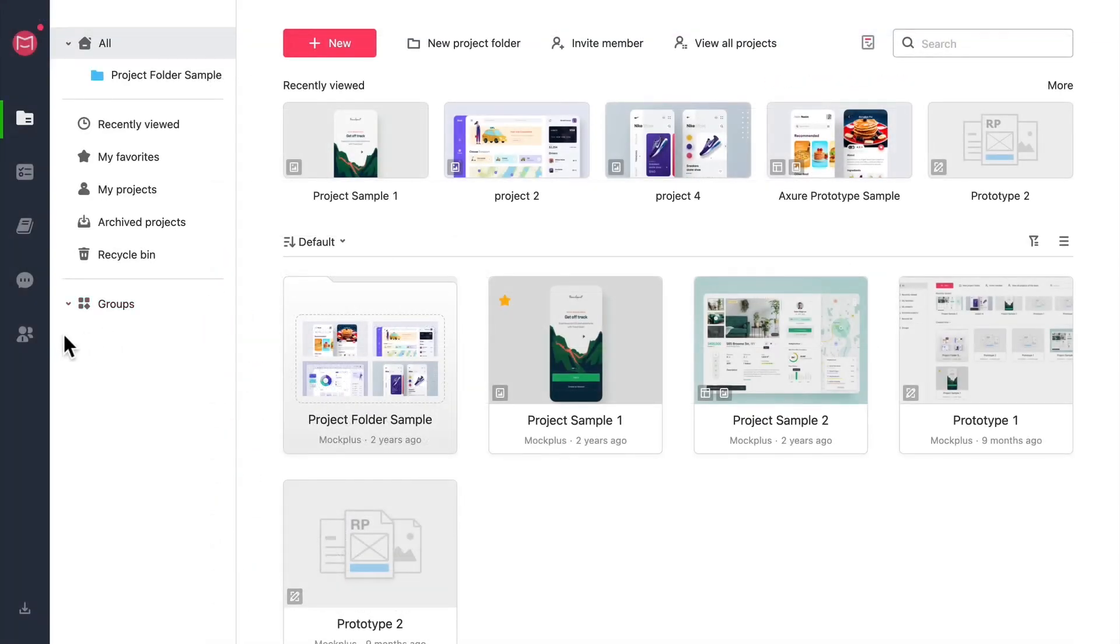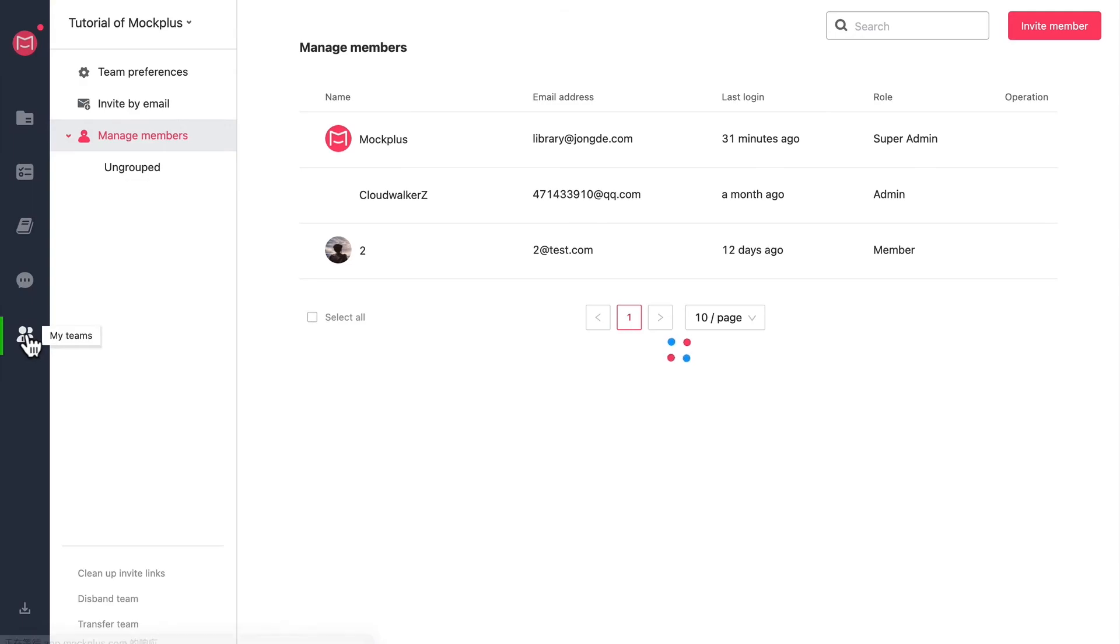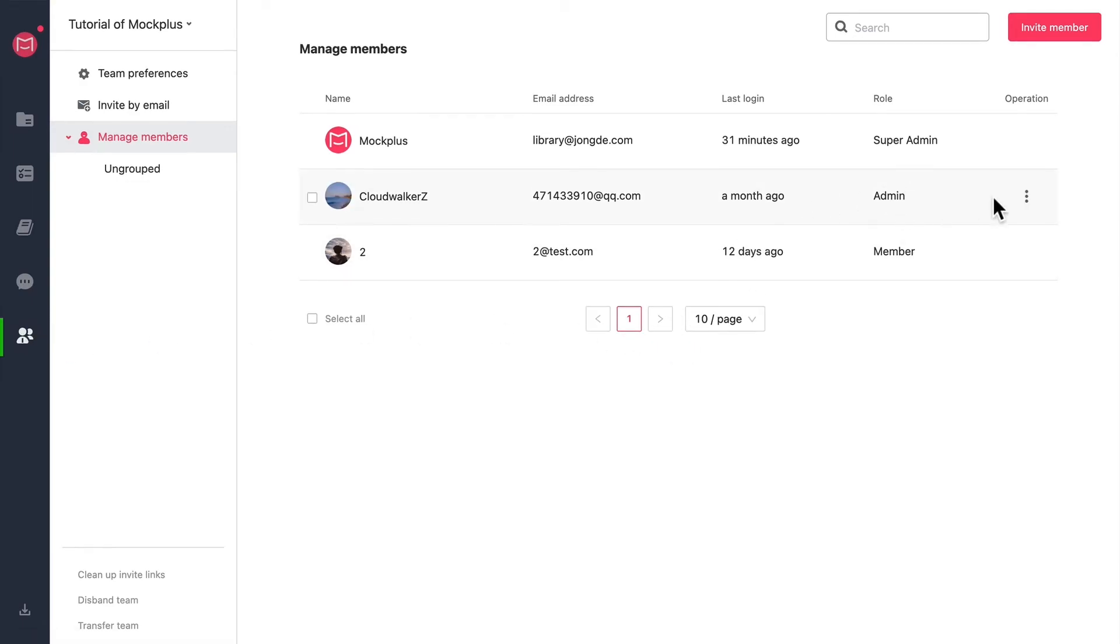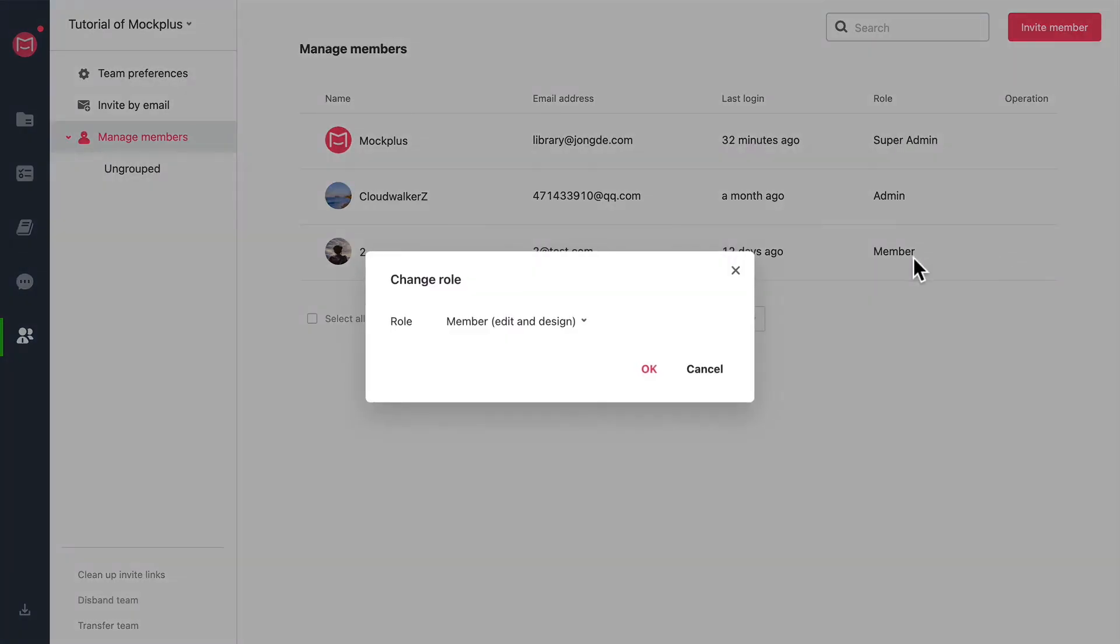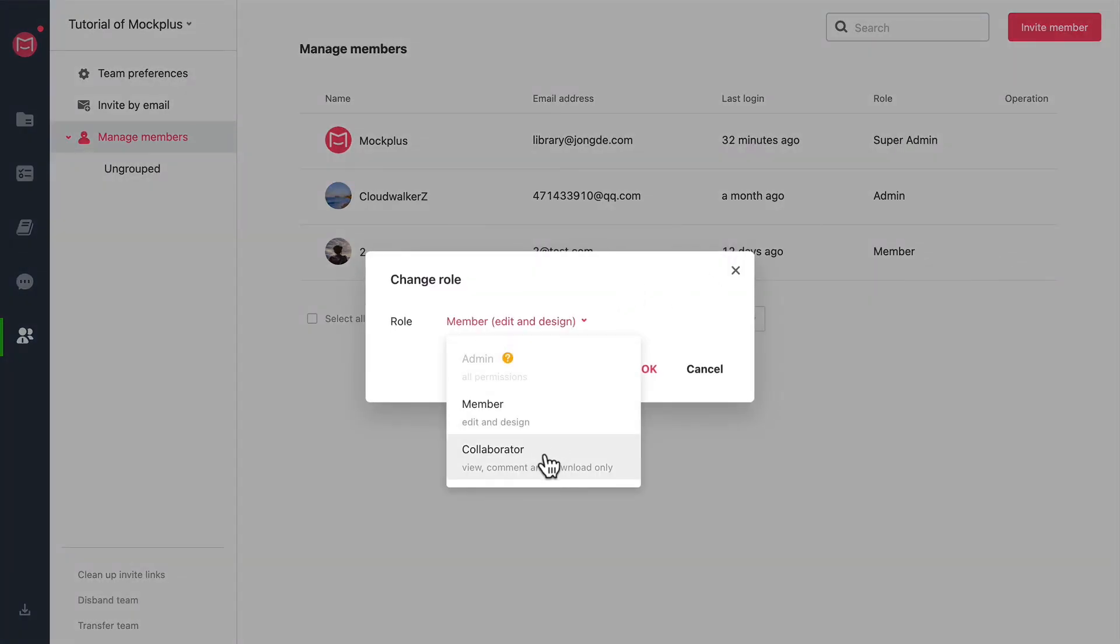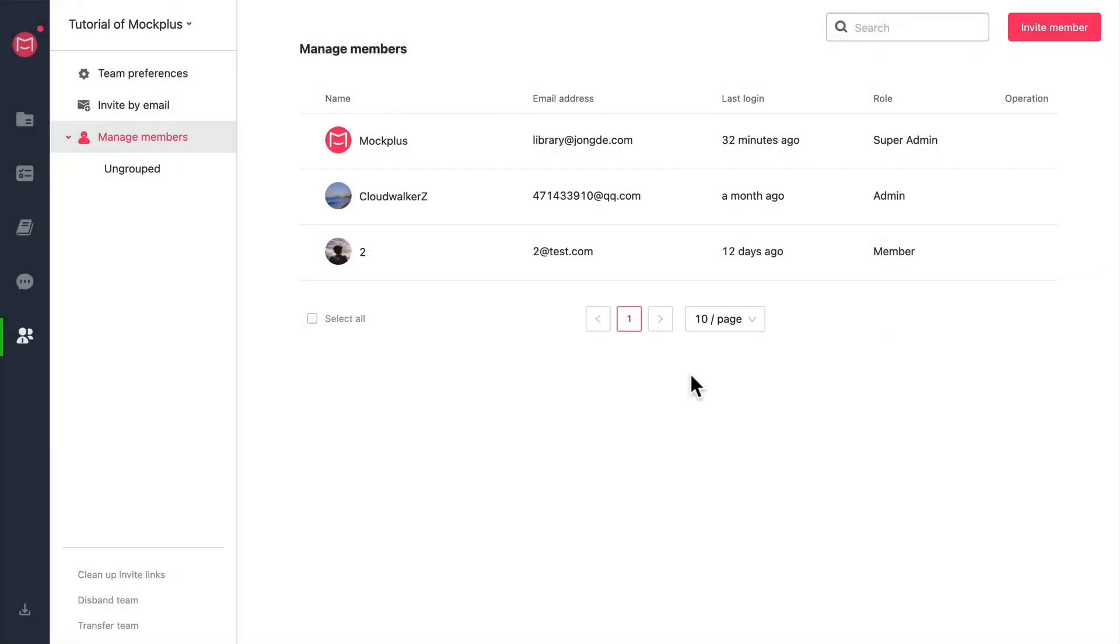On the Mockplus homepage go into my teams to view your team and manage members. Under operation you can choose to rename your team member, change their role, assign them projects or delete them from your team.